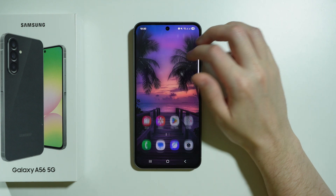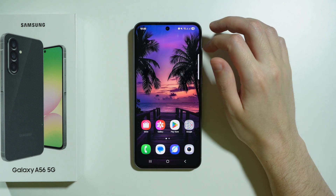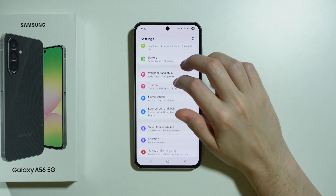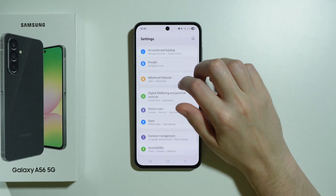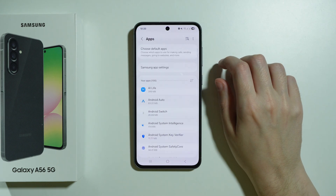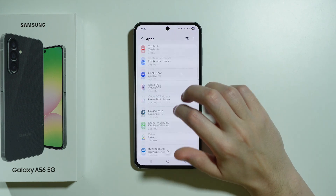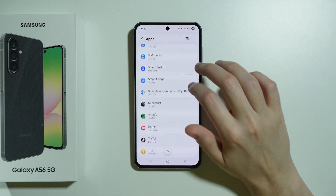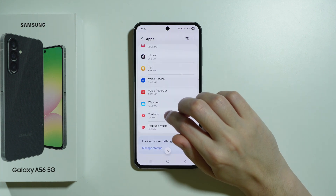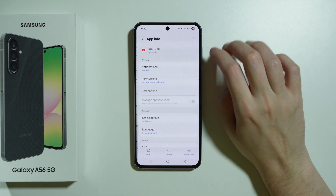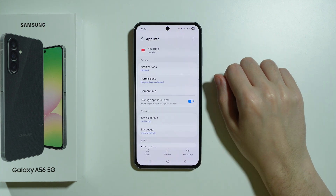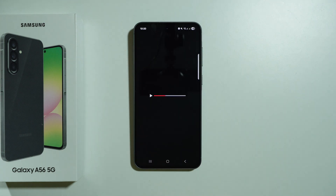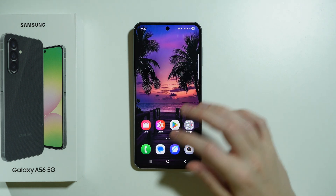If the app is not there because you didn't actually open it, you can also go to Settings, and if you go to the list of apps, you can still find the app. So if I have hidden YouTube, I can still go to the YouTube app info, and then press Open in order to open the app without any issues.